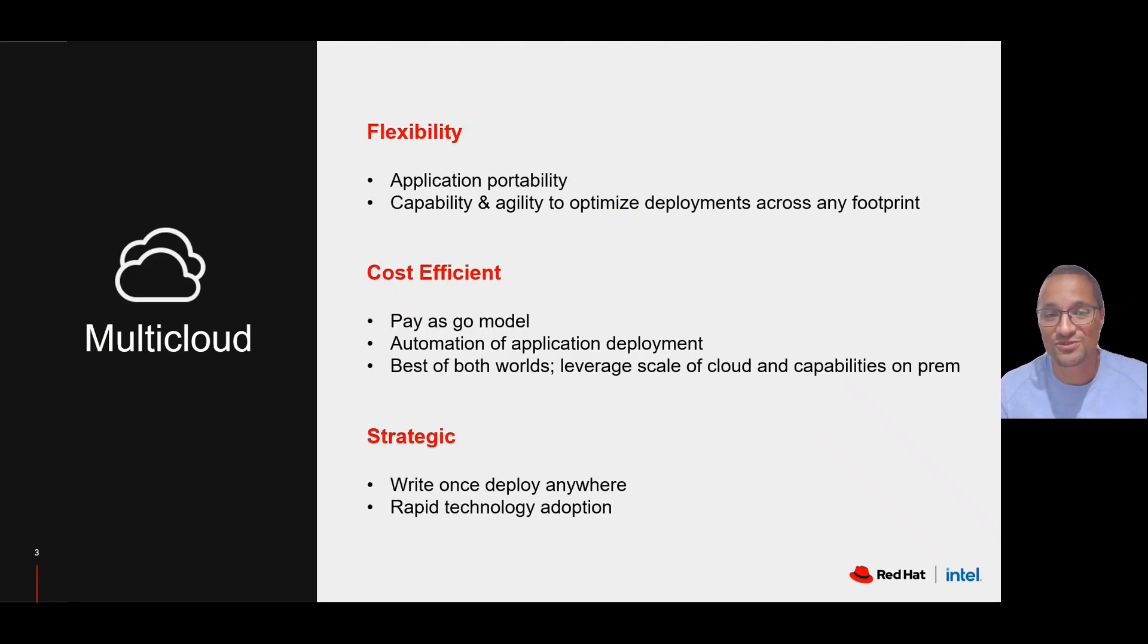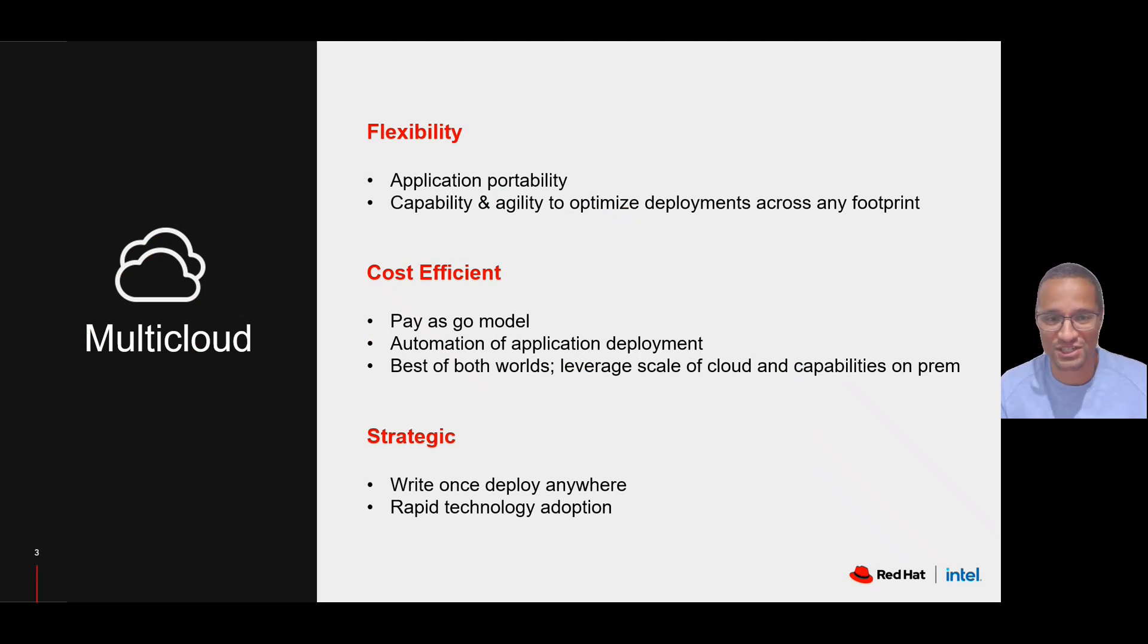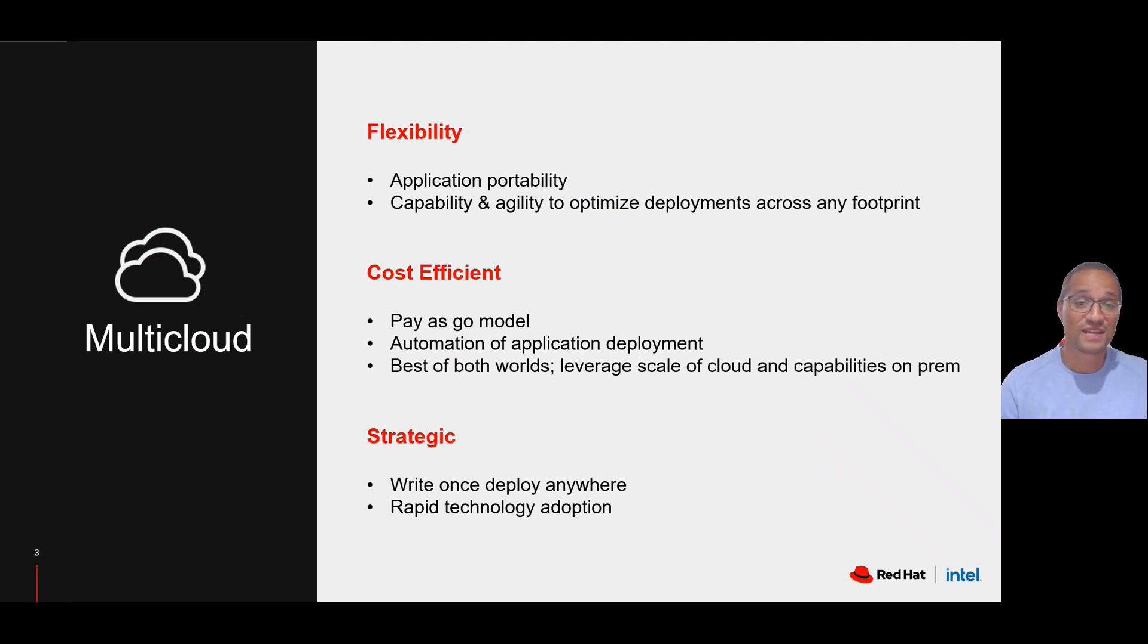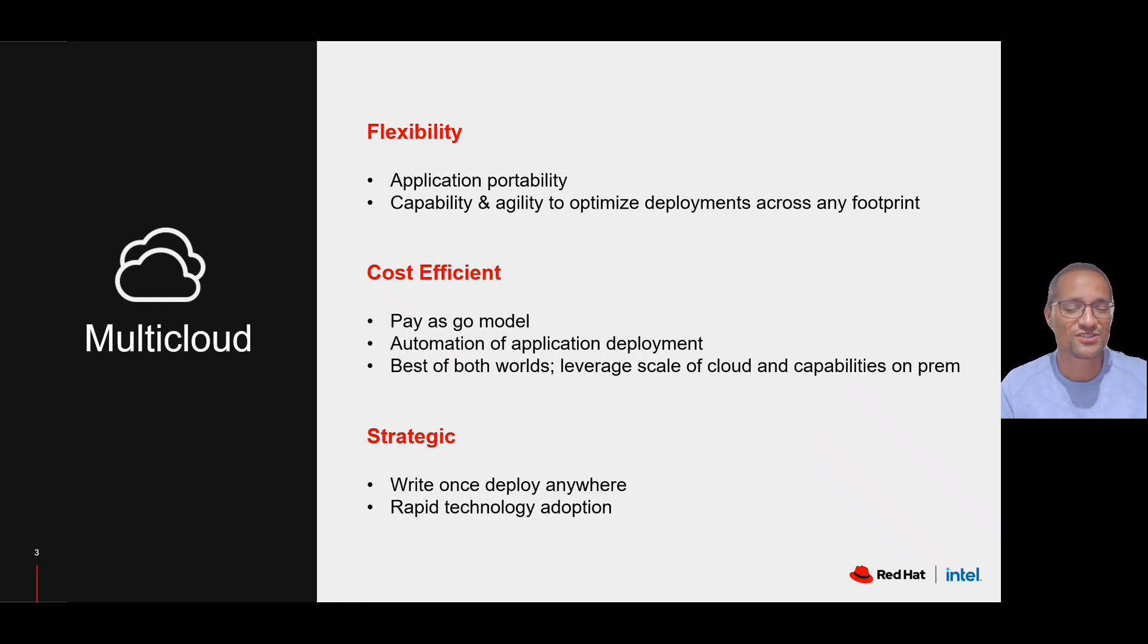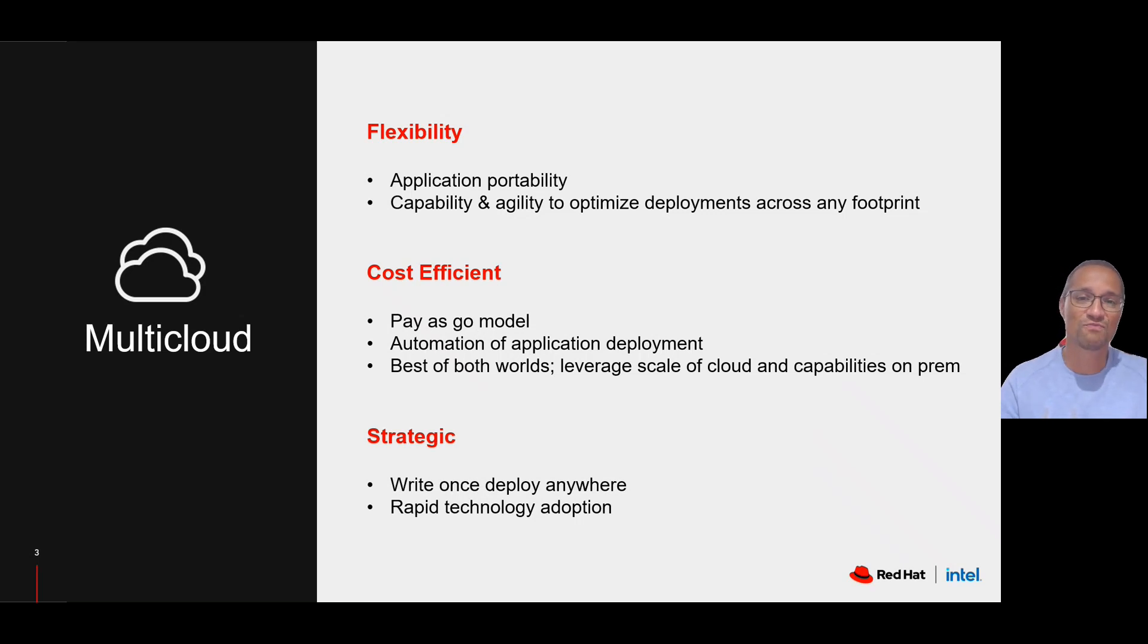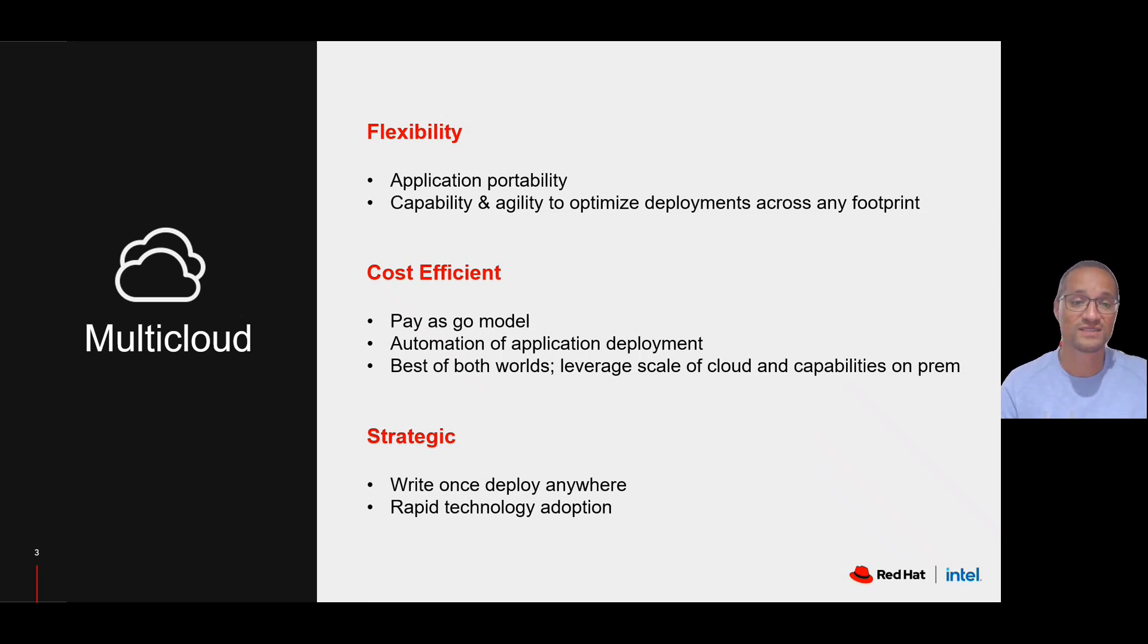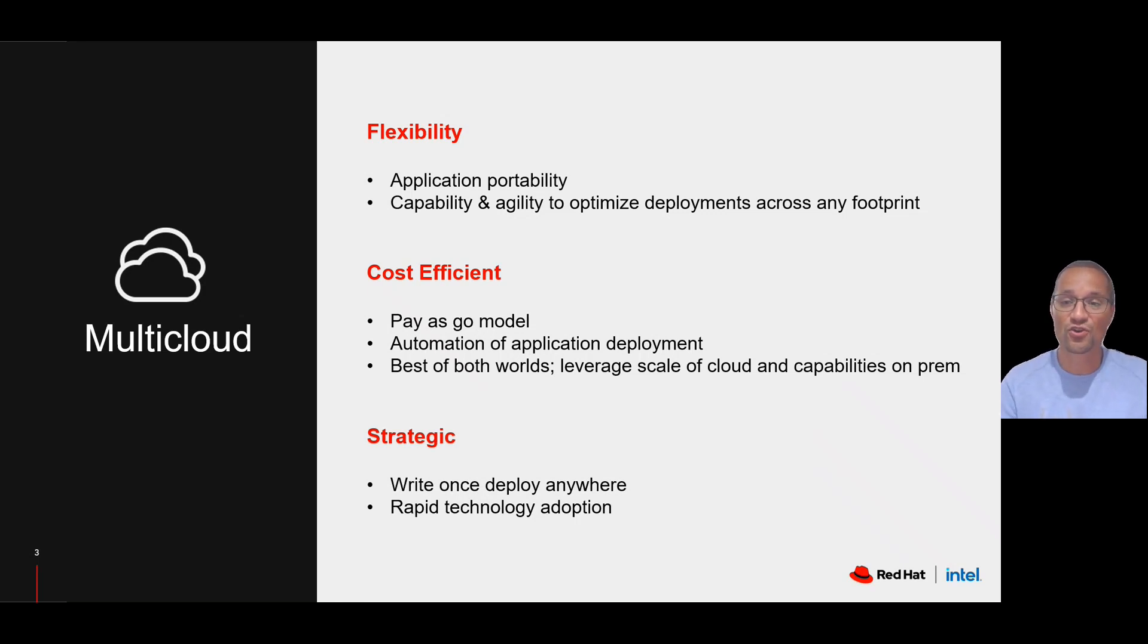Today, I'd like to talk to you about the unique multi-cloud capabilities that our partnership brings. Leveraging Red Hat OpenShift as the business application platform and Intel Xeon scalable architectures across all landing zones, we can offer a true multi-cloud solution, giving you flexibility and true application portability across all these different footprints.